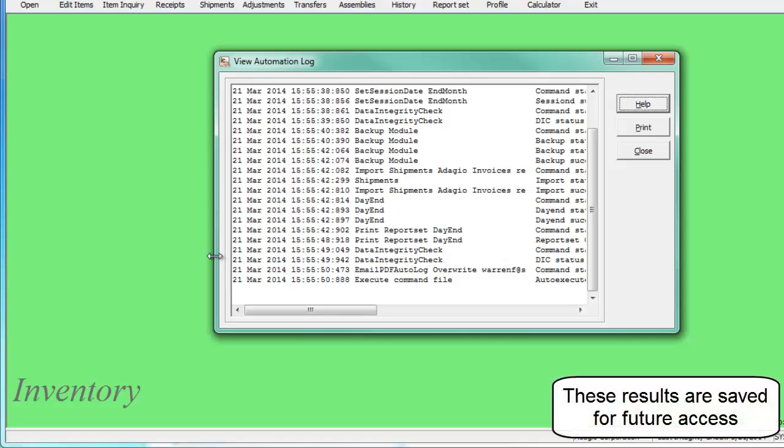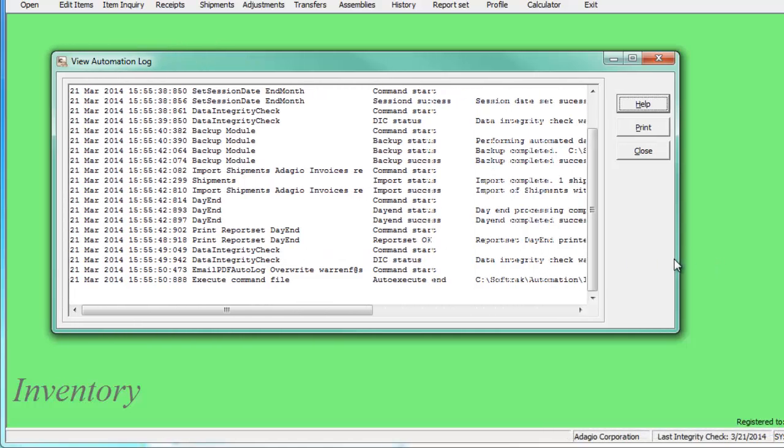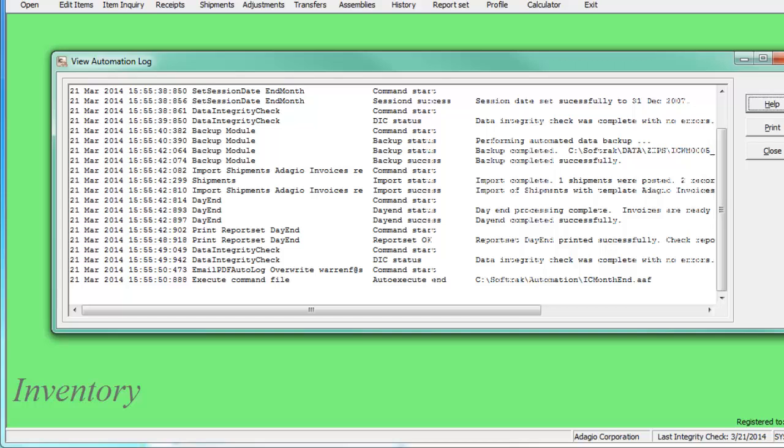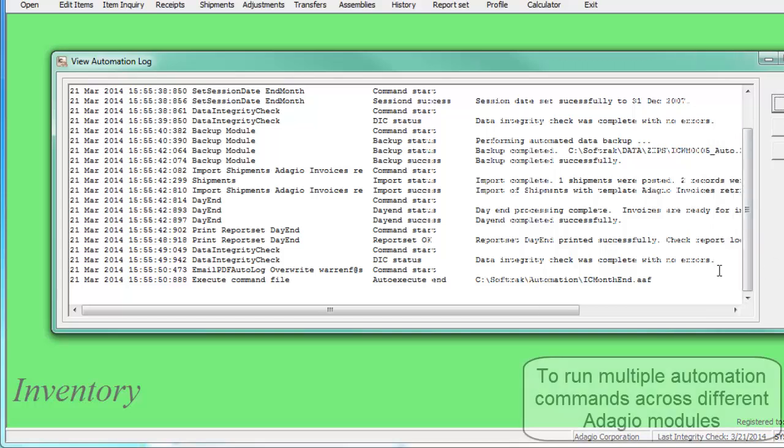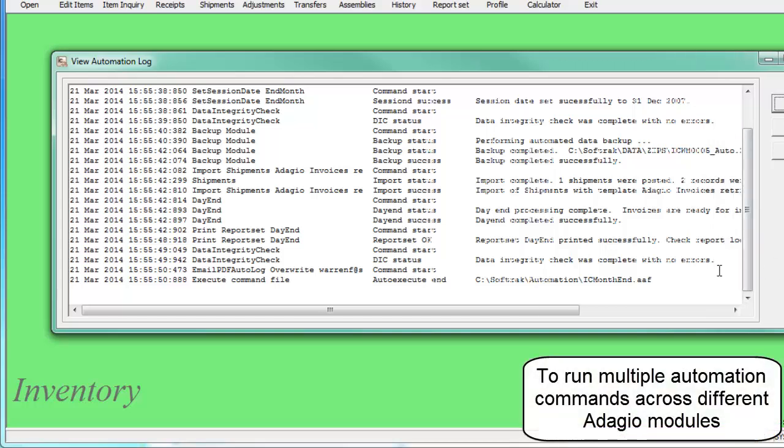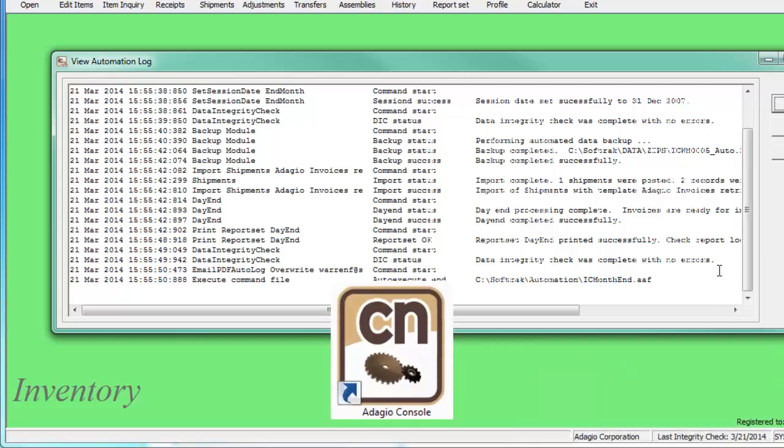These commands can be run in combination with other Adagio program automations by creating a batch file in Adagio Console. For more complete information about Adagio Console and automation, use this link to the Show Me How training video.